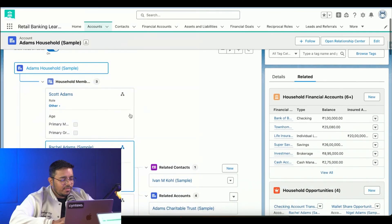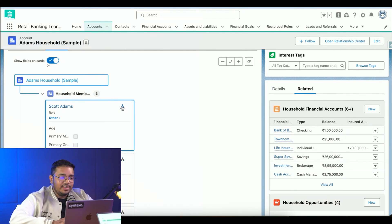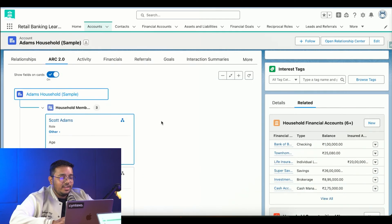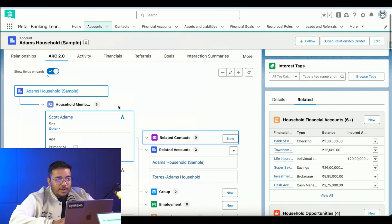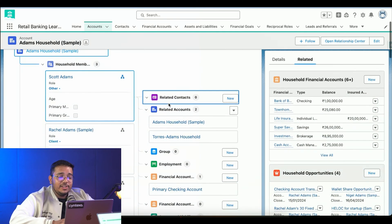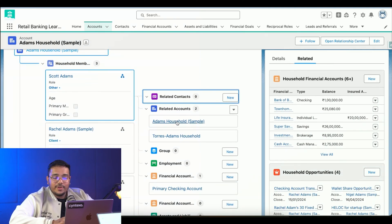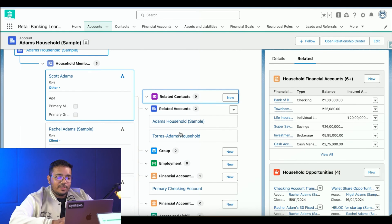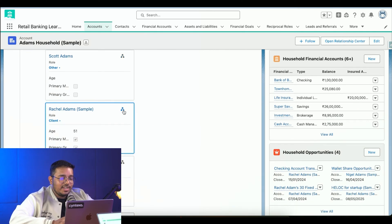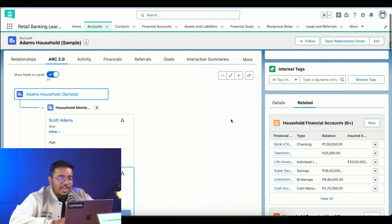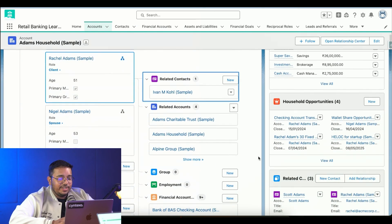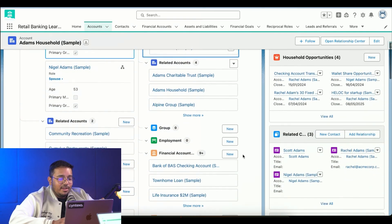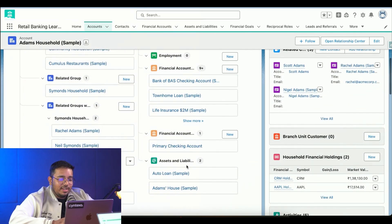Coming back to the Account Relationship Center, we can see a much more detailed view as I was talking about earlier. If I click on Scott Adams from Adams Household, I can see all the information I have - Scott Adams is belonging to Adams Household and he's also belonging to Torres Adams Household as well. If I click on Rachel Adams, it will give us much more detailed information - Rachel has these financial accounts, she has auto loan, and she also has a house.